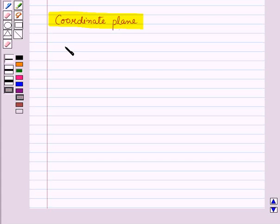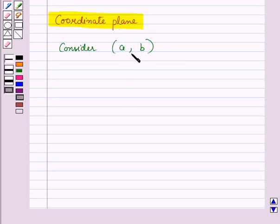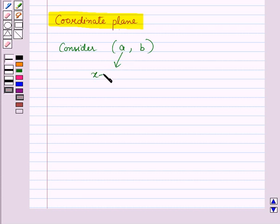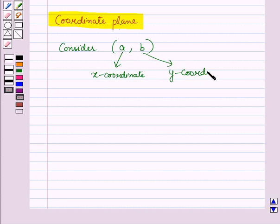In the ordered pair (a, b), A corresponds to the x-coordinate and B corresponds to the y-coordinate. Now, consider an ordered pair (a, b). We know that every ordered pair has two coordinates. We can locate these ordered pairs on a graph by forming a coordinate plane.